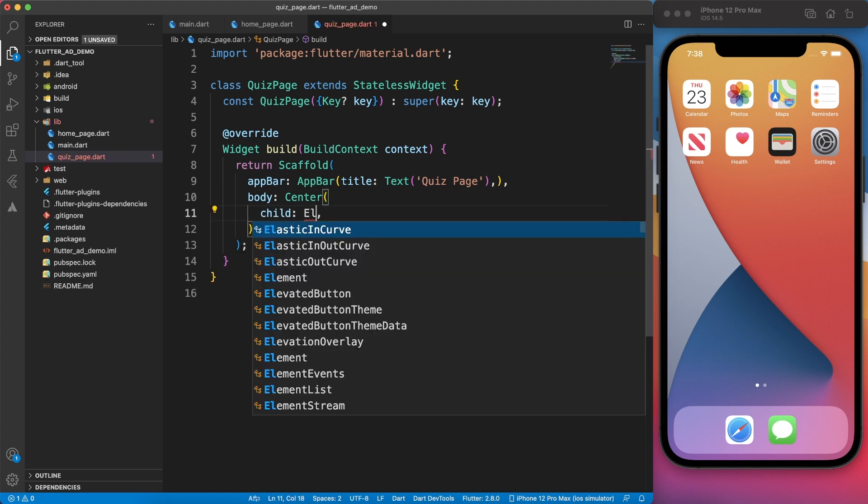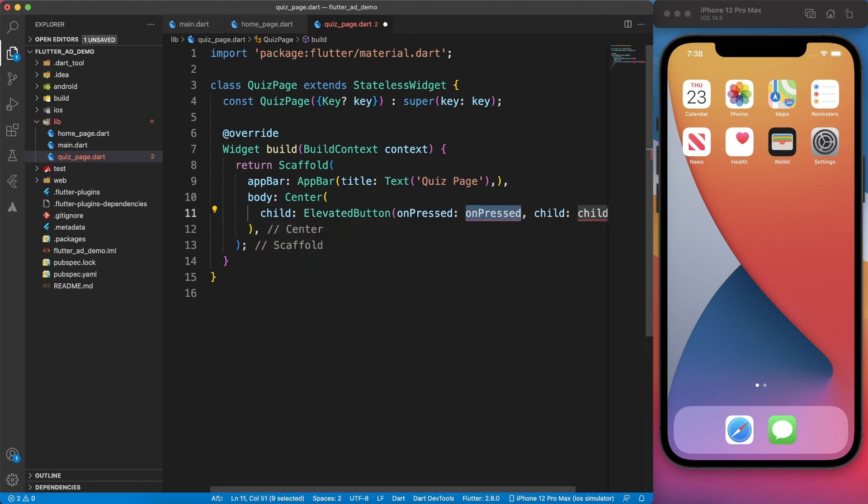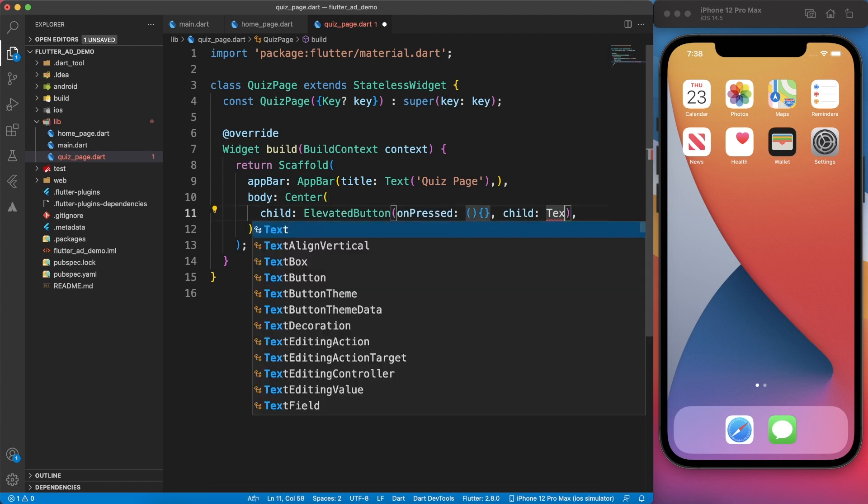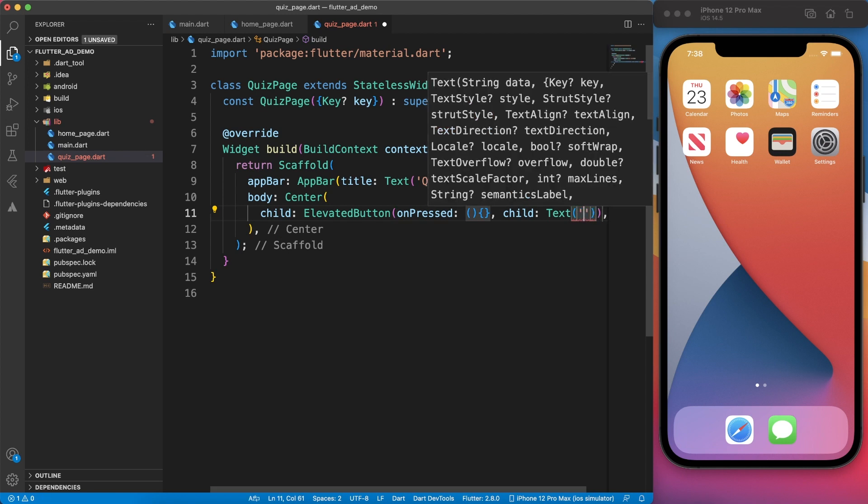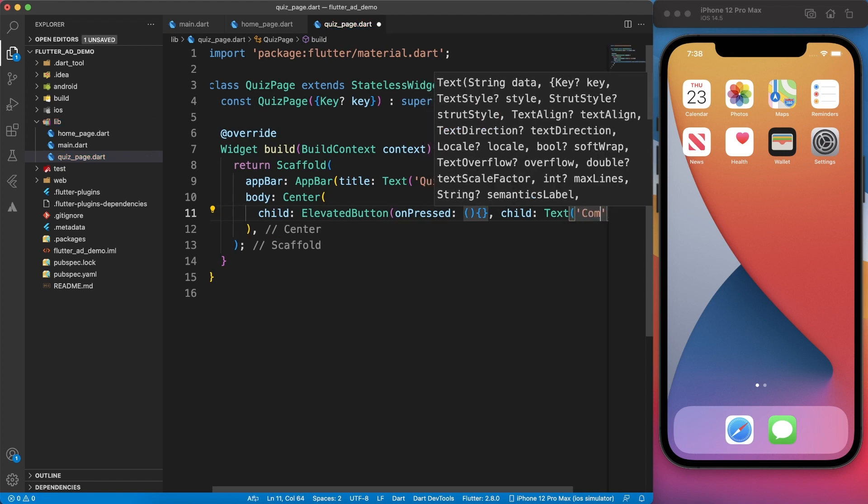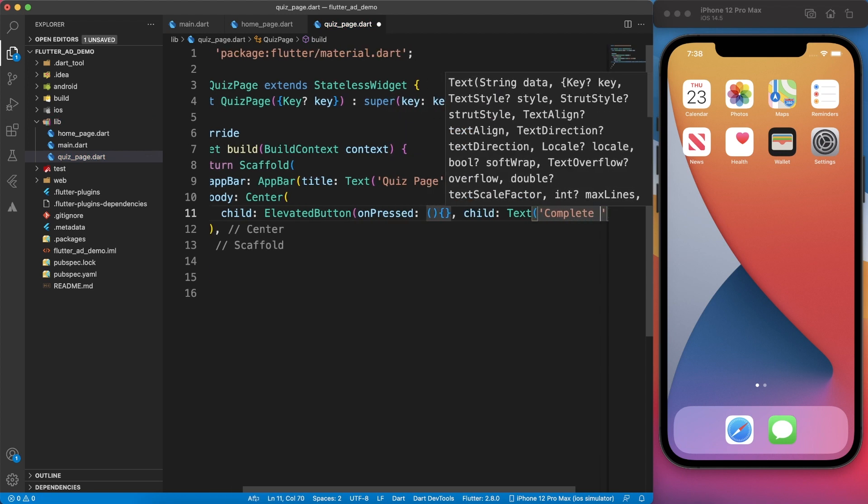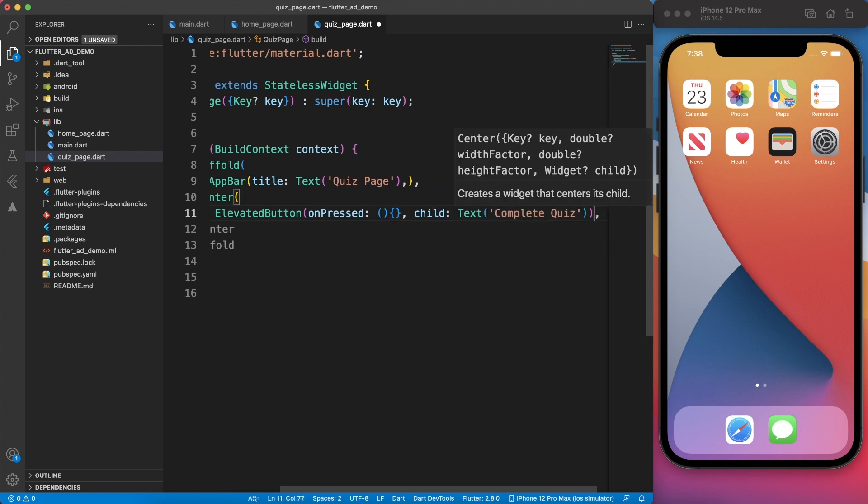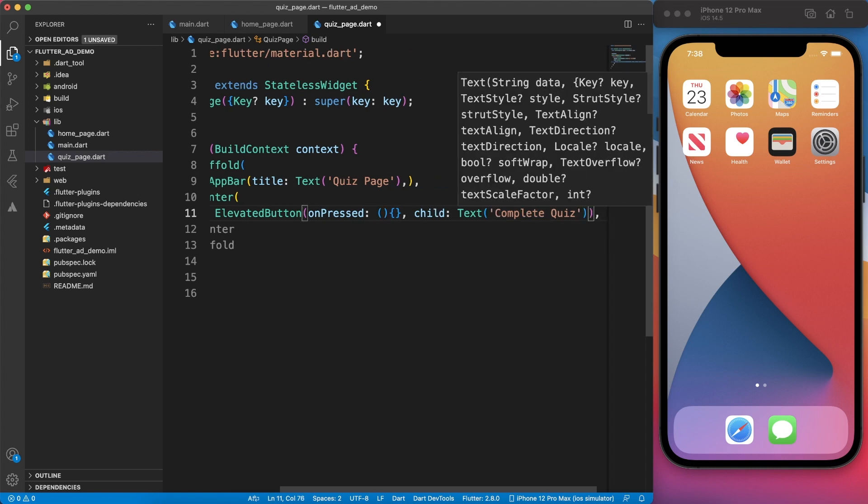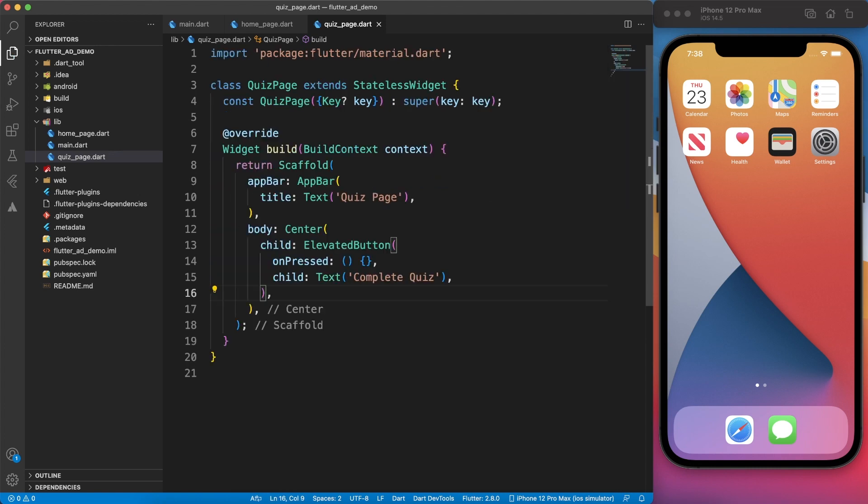The best examples are like once the user drops the call, or once he finishes a level of a game, or once he's done editing and wants to save that file. In between editing, you don't want to show the interstitial. Once he's done everything and clicks the save button, that is the right time you can display the ad and earn some money.